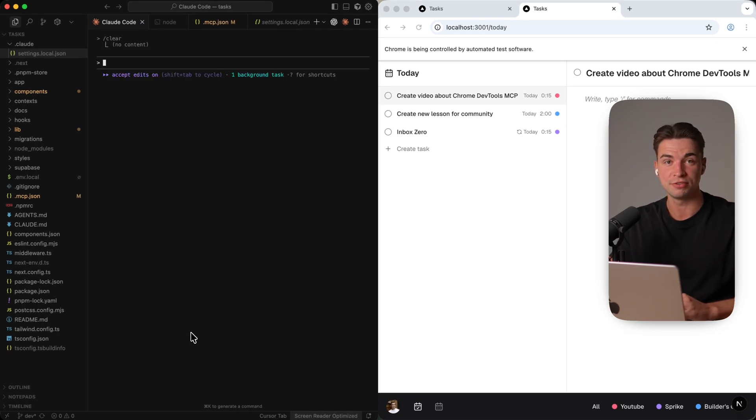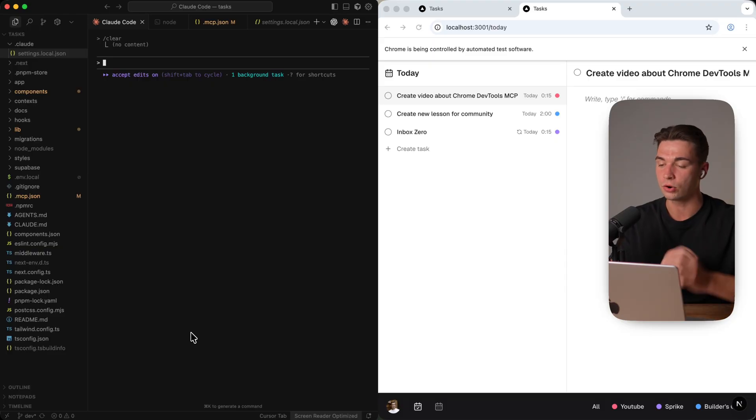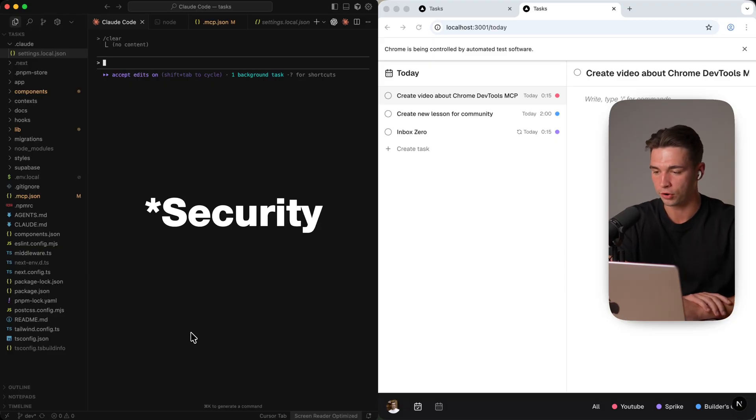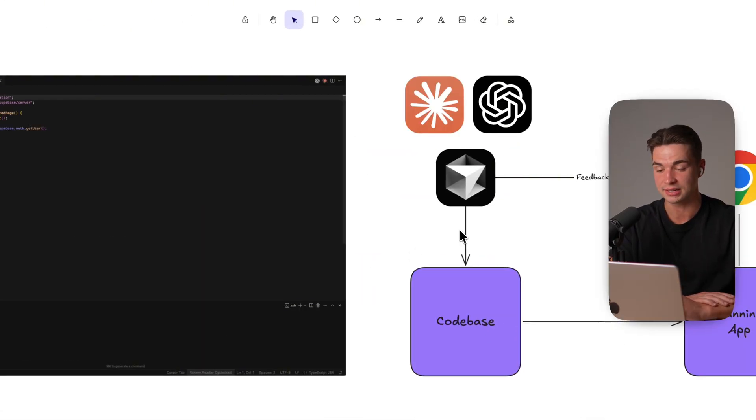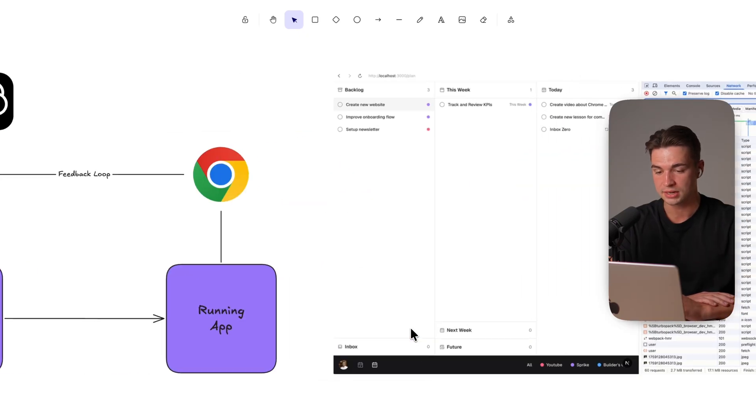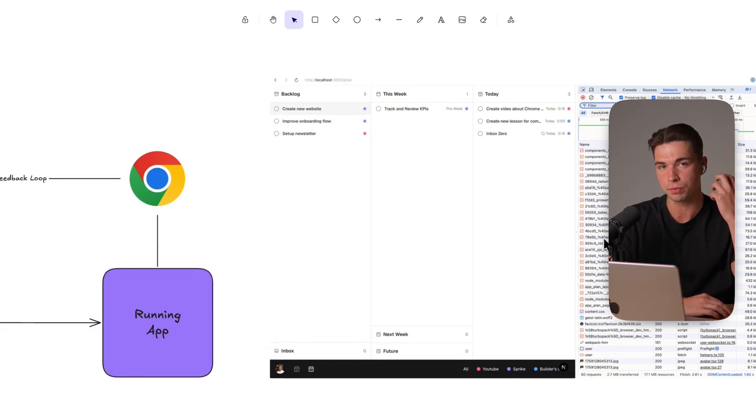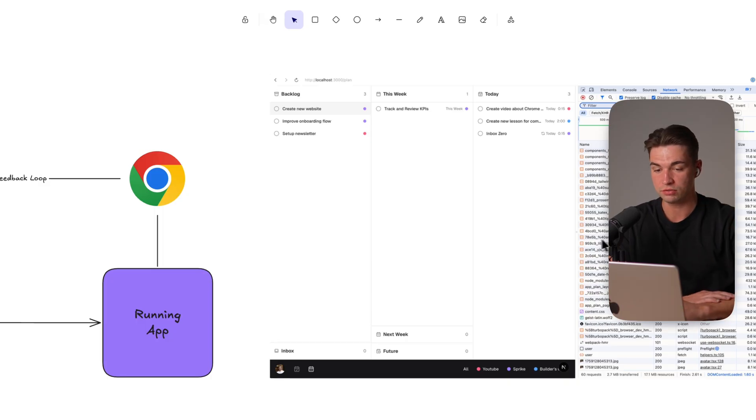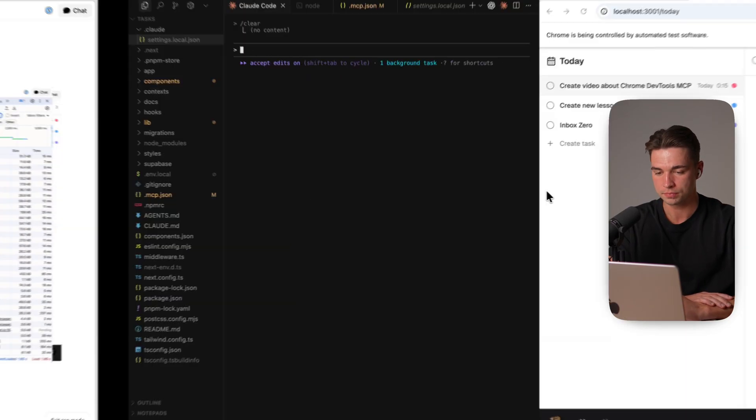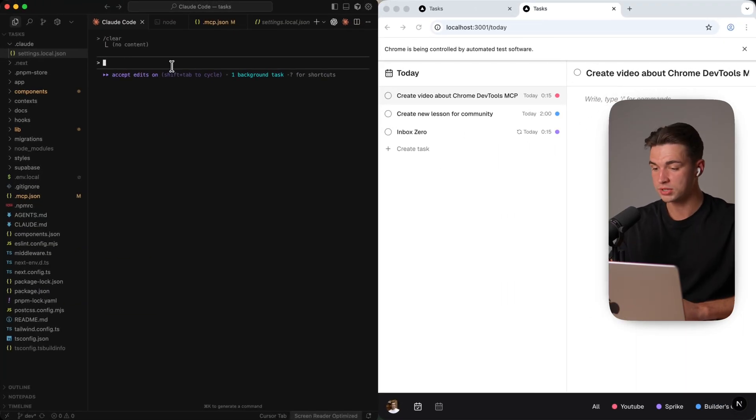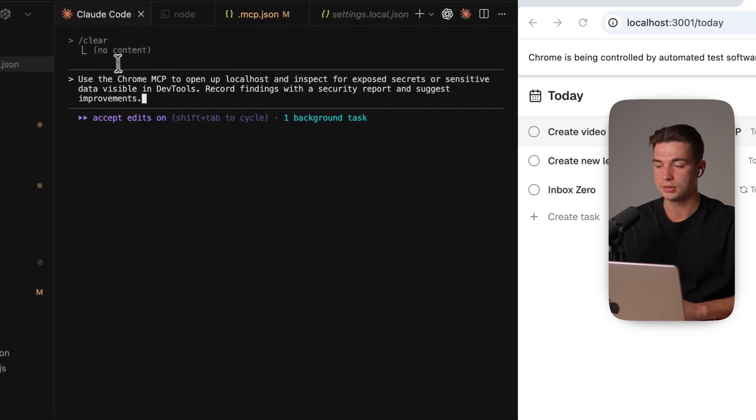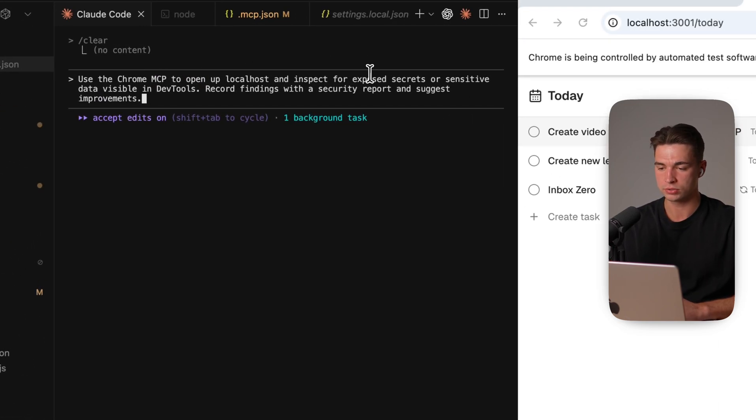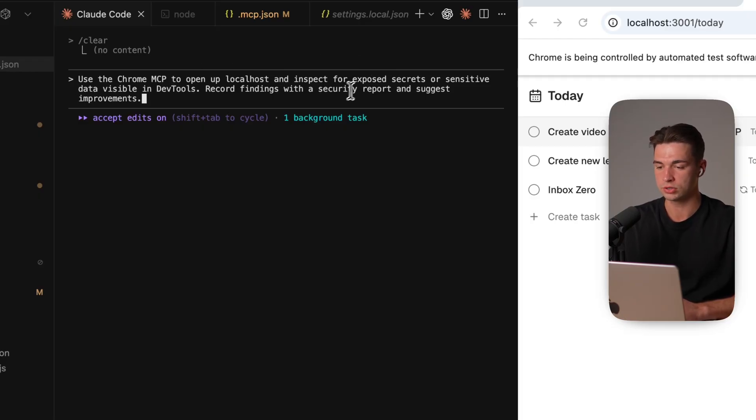So we can come to my favorite use case number three and that is analyzing your app for security issues. And that is again something that you could do just by looking at the code base but you will never have the real insights of what is actually being exposed to the user if you don't take a look at the real app that's out there. So I'm using my third prompt over here which will be use the chrome mcp to open up localhost and inspect for exposed secrets or sensitive data visible in the dev tools. Record findings with a security report and suggest improvements.